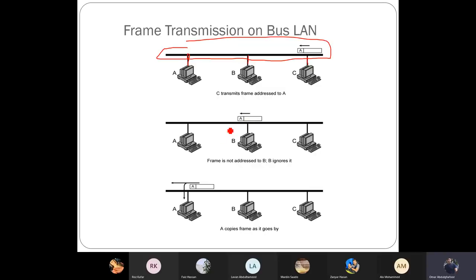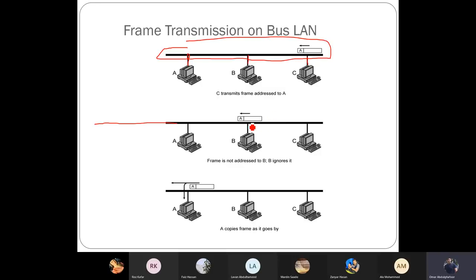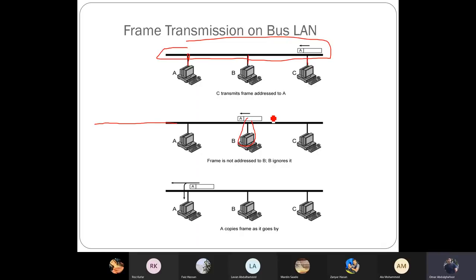In terms of disadvantages of bus topology: if we have a really long line, when we send a message from one terminal to another, the signal gets weaker over long distances due to losses. The advantage is that it is easy to install. The disadvantages include difficult reconnection and fault isolation - any fault in between will affect the other nodes. For example, if there is a problem in a tap, it becomes difficult to reach another node.